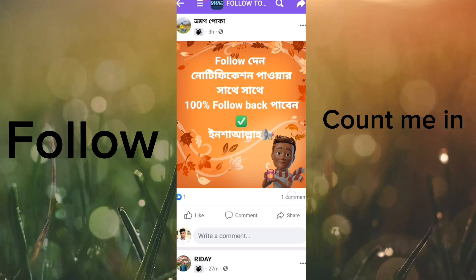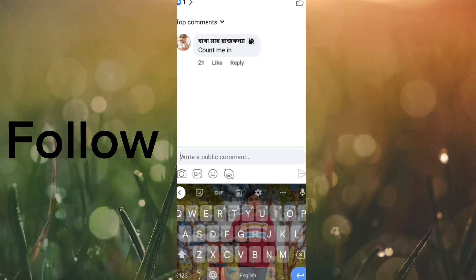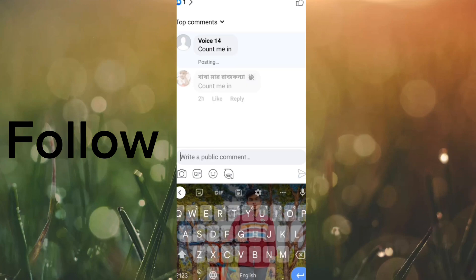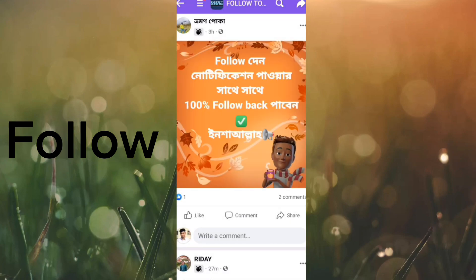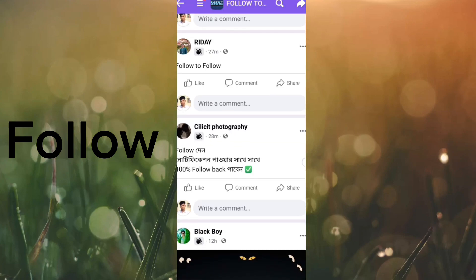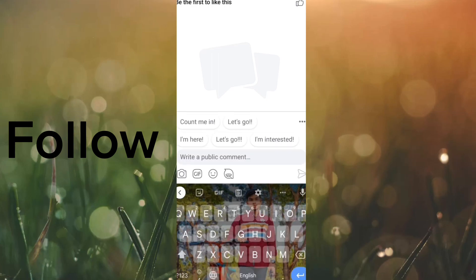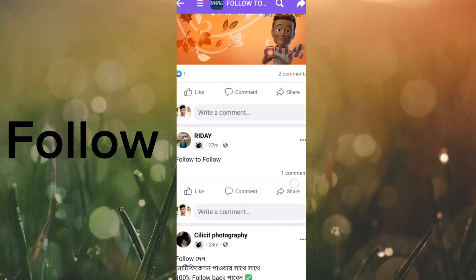Post a comment — type 'count me in' in the comment. Every third week a comment will occur. Go to a group and do a comment to get followers.